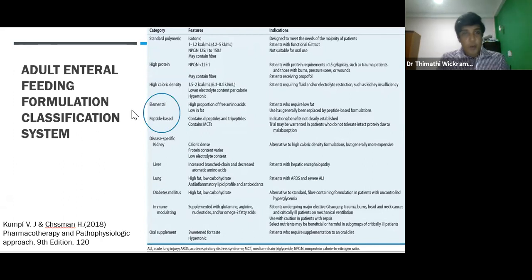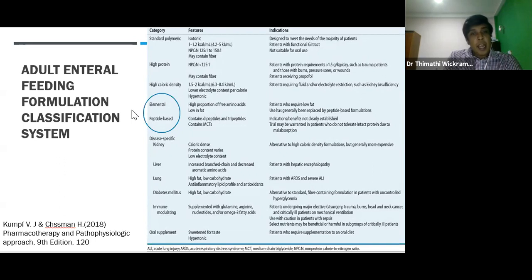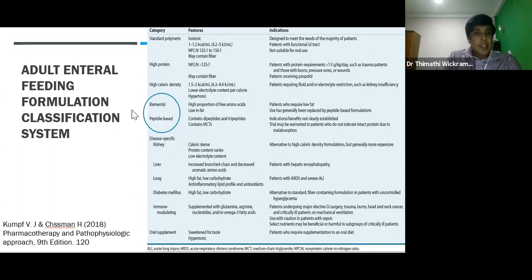Elemental and peptide-based formulas have protein and fat components that are hydrolyzed into smaller predigested forms. Elemental products are low in fat and contain amino acids. On the other hand, peptide products are high in medium chain triglycerides and contain protein as peptides. Current research evidence shows less indication for both these formulas, so usage is low in current practice.